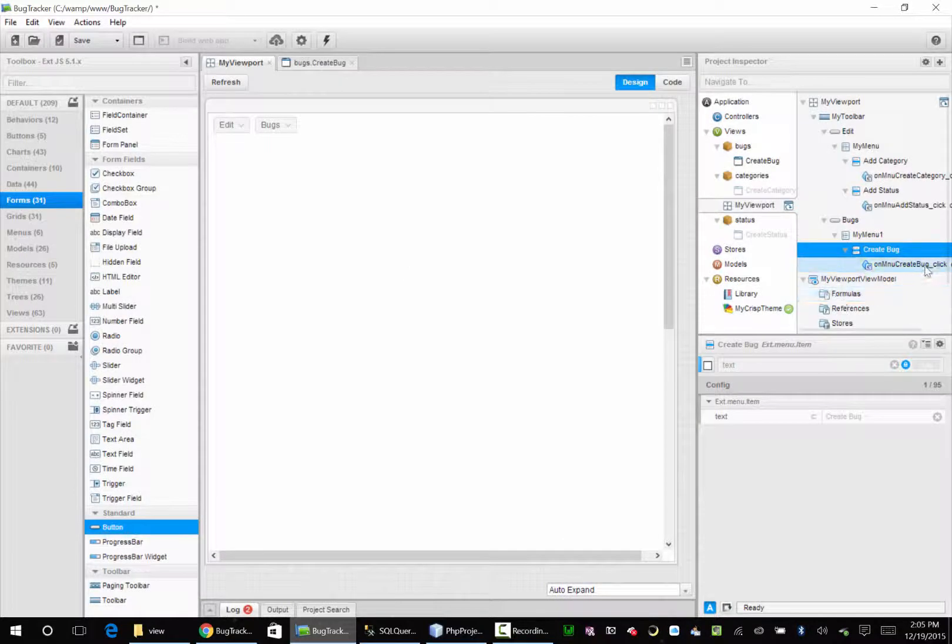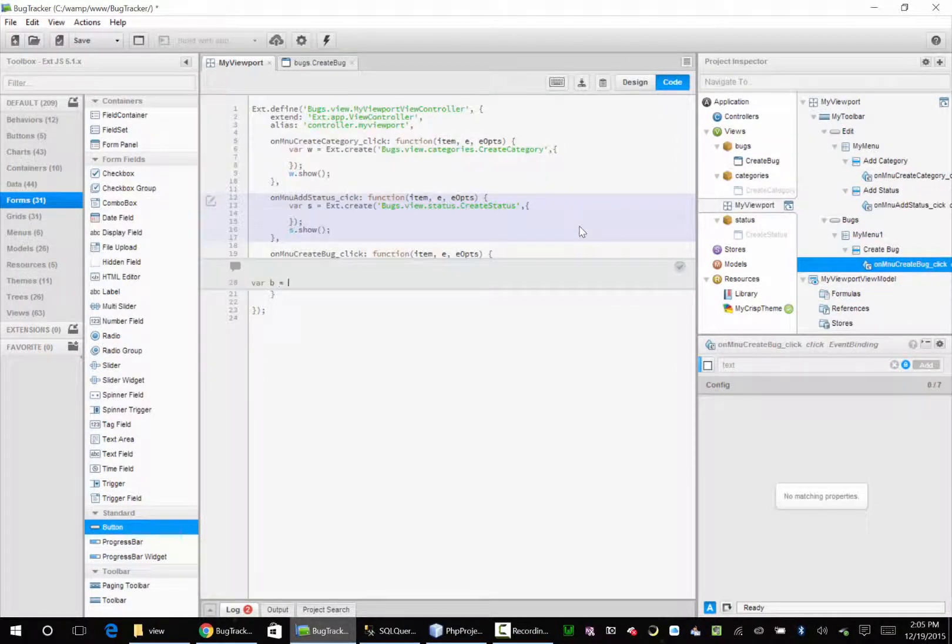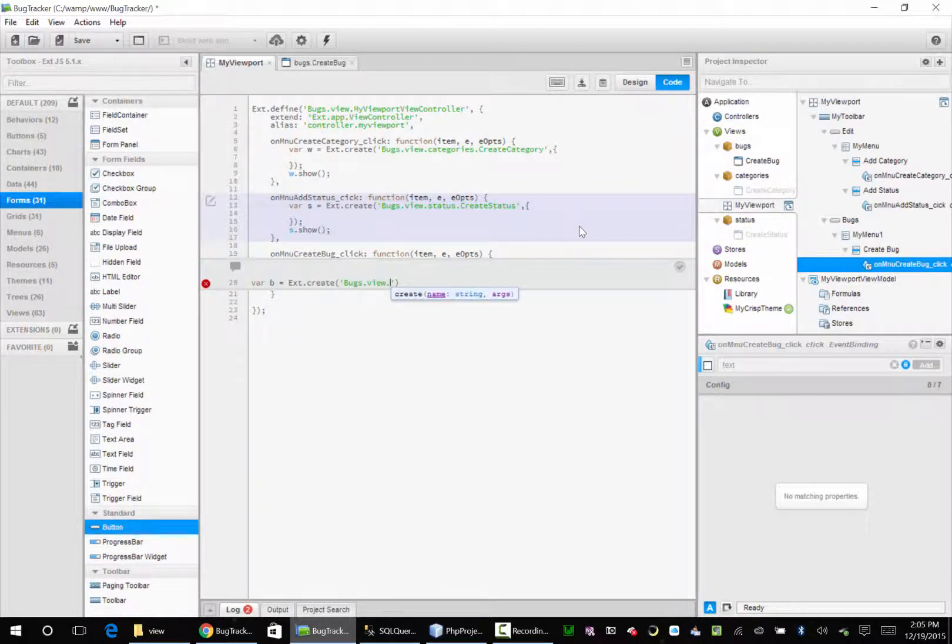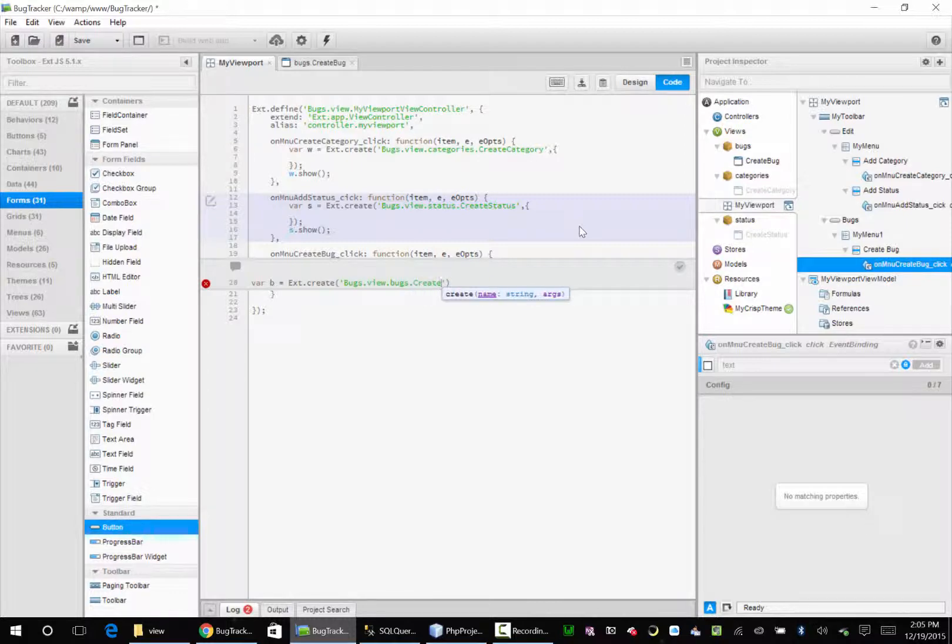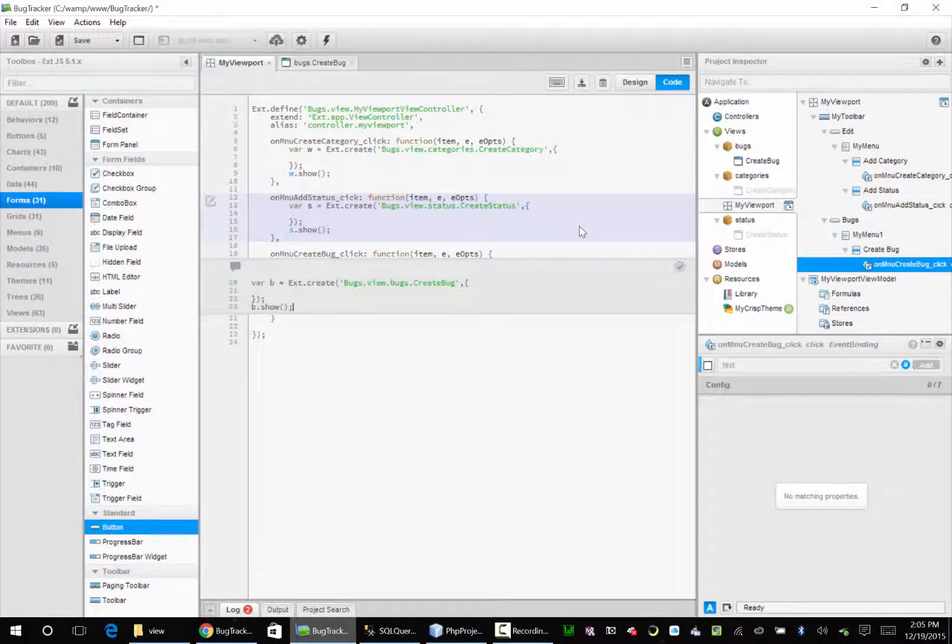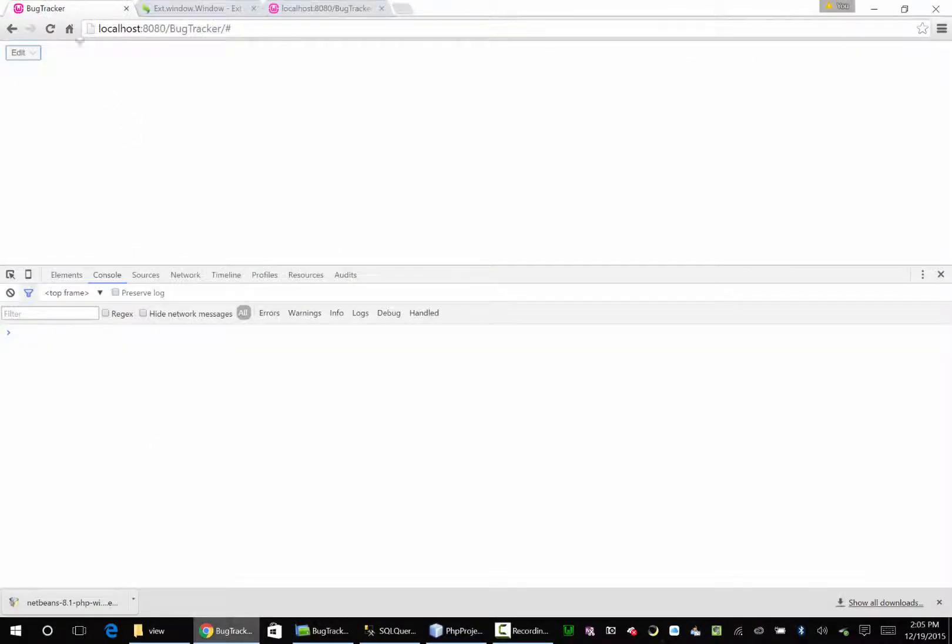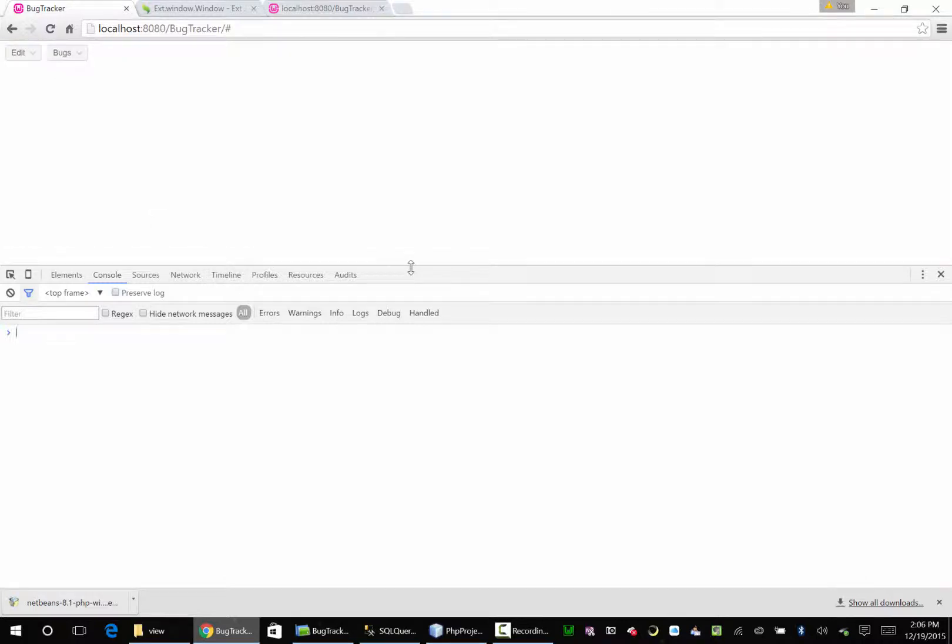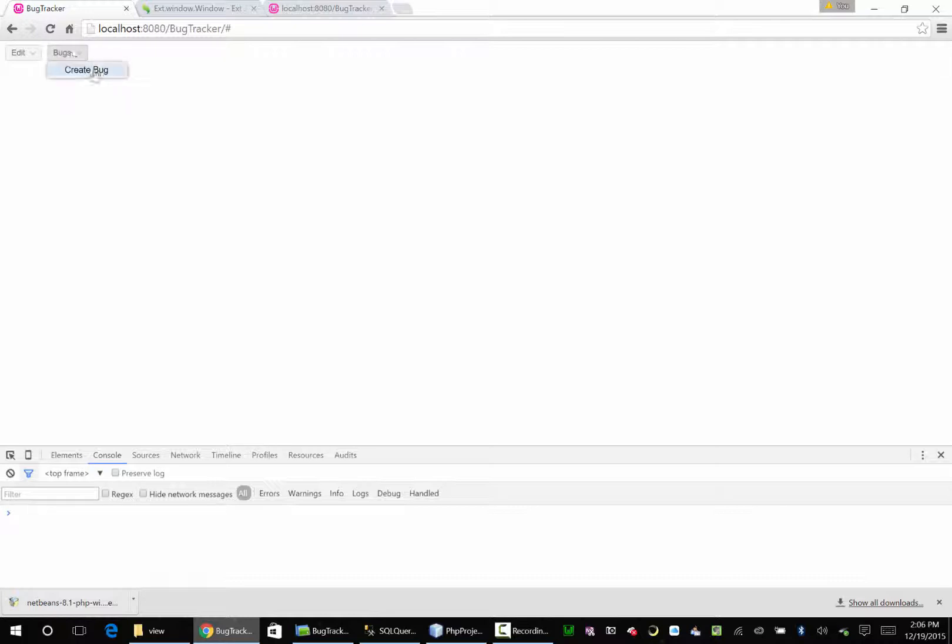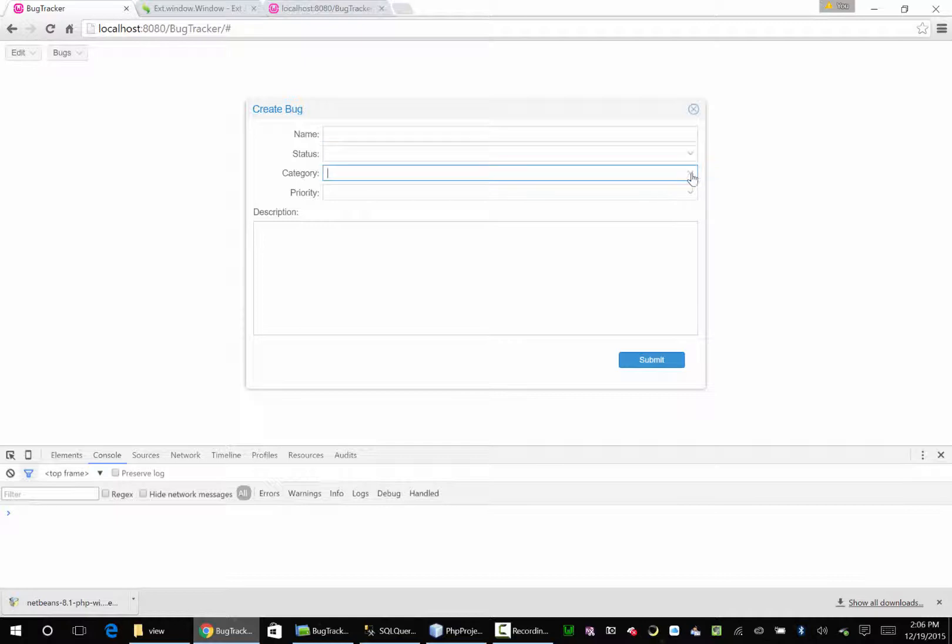And over here, var vb equals Ext.create bugs.view.bugs.create.bug. vb.show. Save that. Let's come over here, refresh the page, make this guy a little smaller because our bugs window is pretty big. Go to bugs, say create bug. There we go. Now our status doesn't know how to do anything yet, so we're going to do that in the next video.